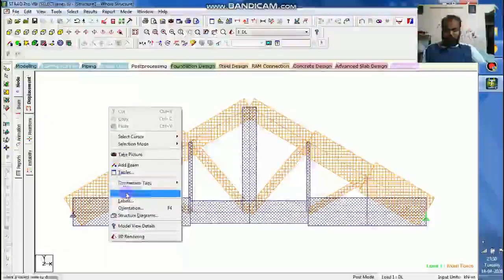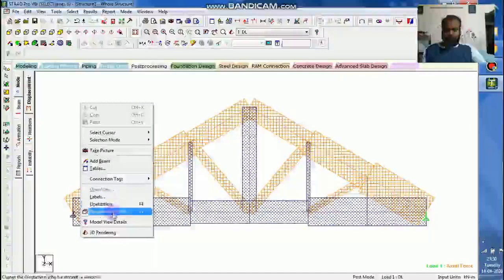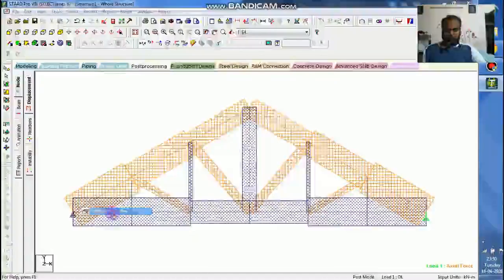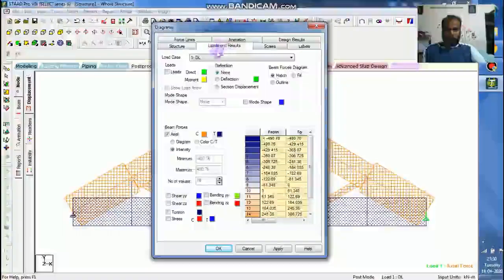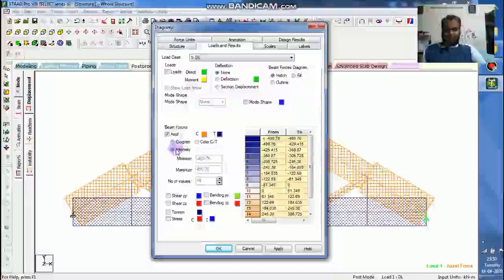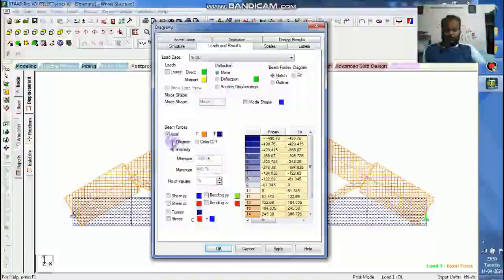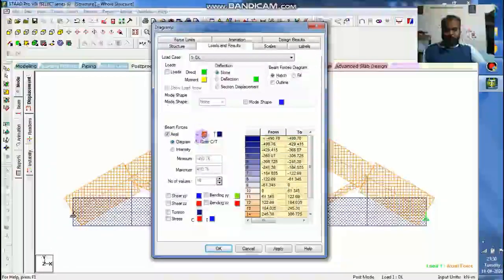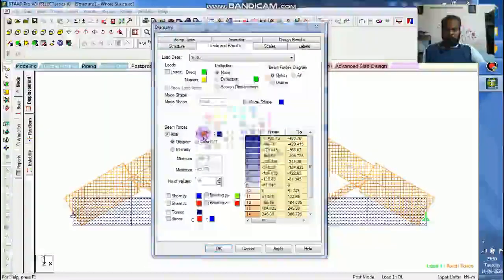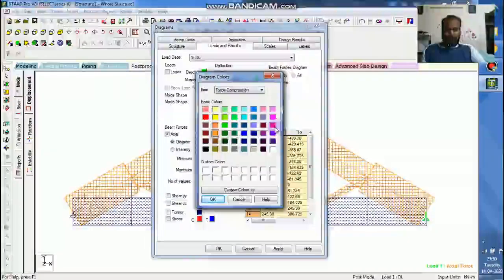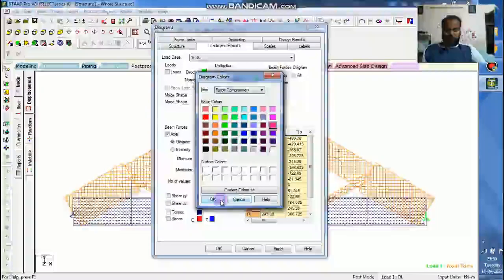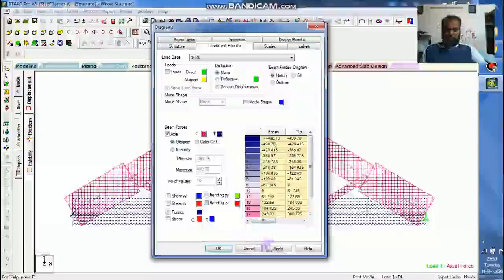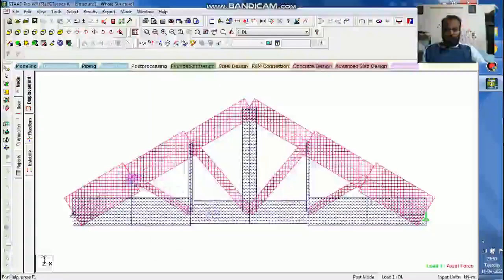You can change this. I will just click right click, structural diagrams. Under that loads and results, you can see axial intensity has been shown. If you want the diagram you can see. If you want to change the color, say I want to keep this as red, you can keep this. And say apply.